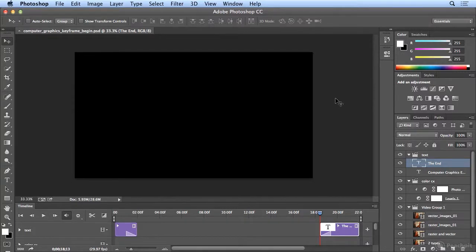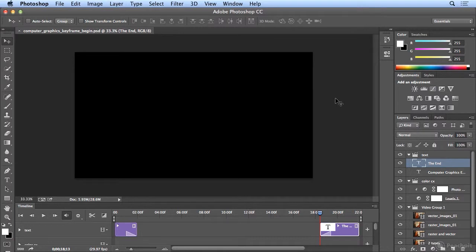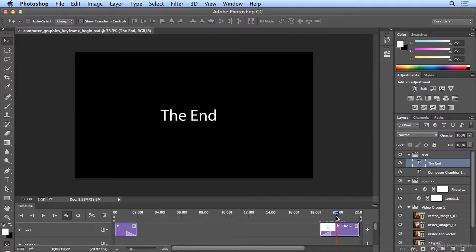Keyframing is something that most animators learn early on, and video editors. To explain what a keyframe is, it marks an individual spot in the timeline so that you could do a transition.